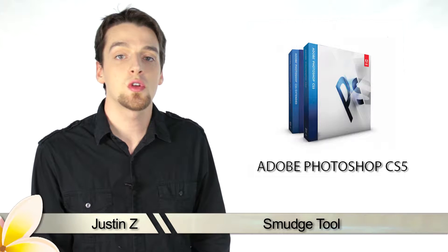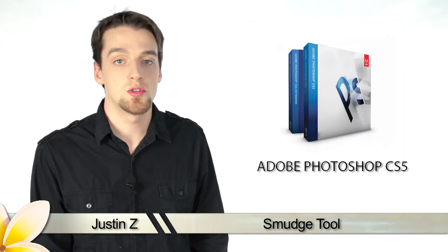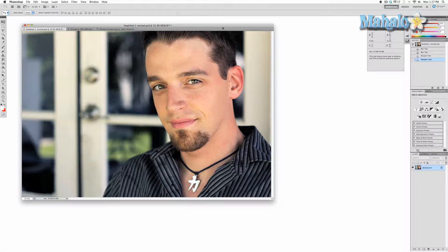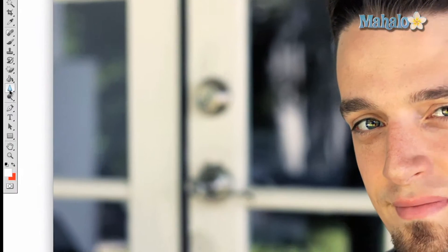Greetings Photoshoppers, today I'm going to show you how to use the smudge tool for Photoshop CS5. The smudge tool is a quirky little device that basically manipulates your image to be literally smudged, as you can see here. How this tool can be used practically is up to you, but it has a cool effect.